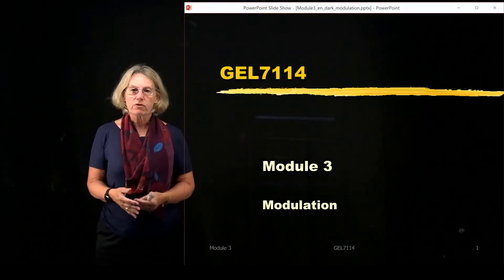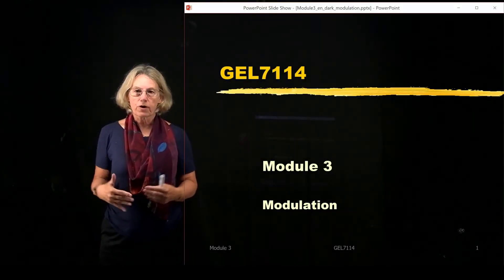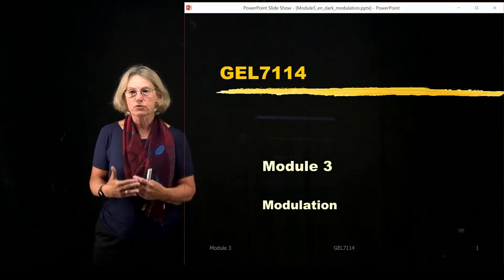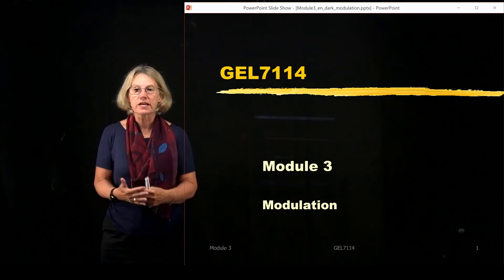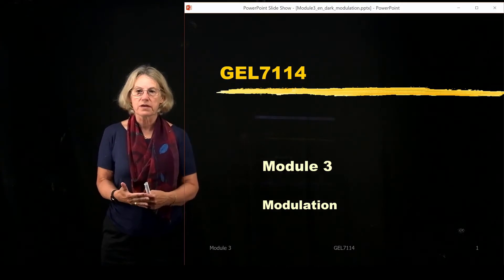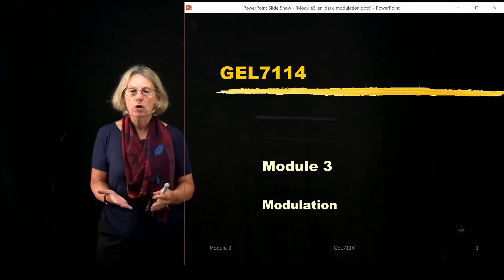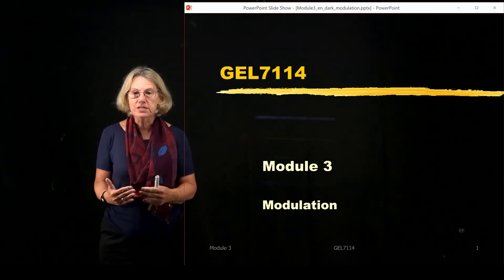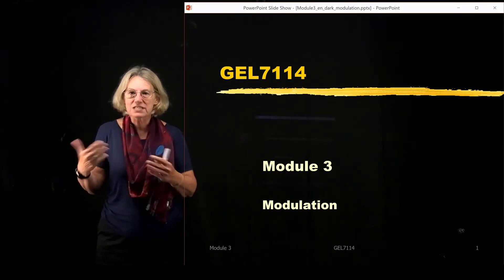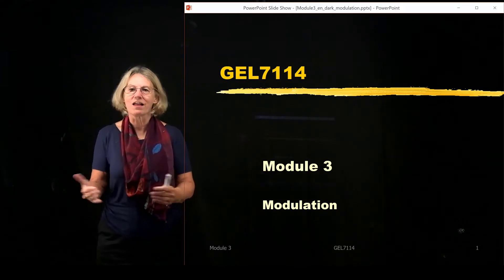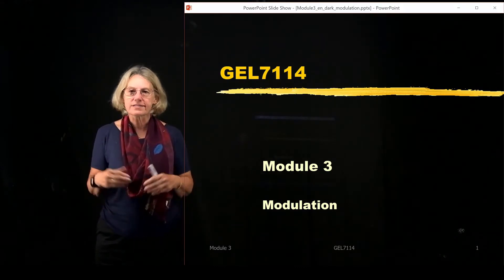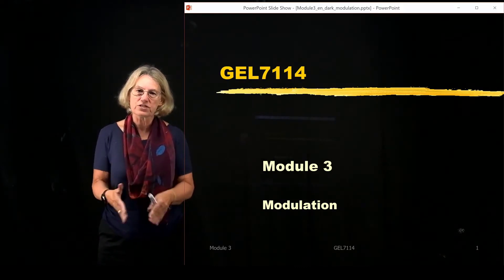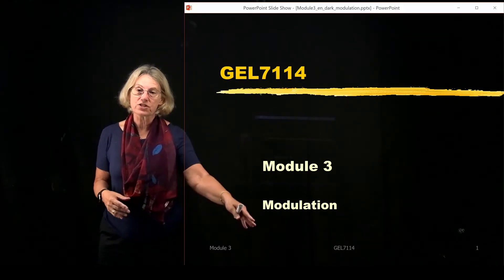Having laid all the groundwork for how to look at and address a communication system — in particular what kind of optimality we will be using and how to use signal space analysis — it's now time to dive into the question of modulation.